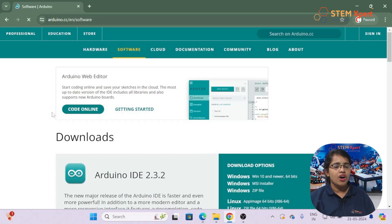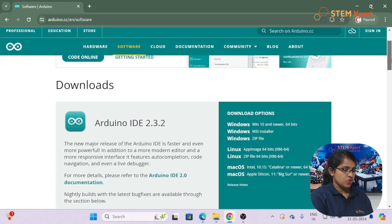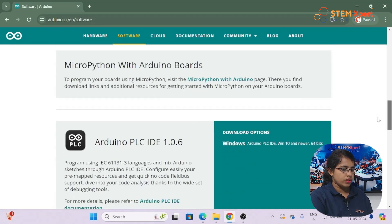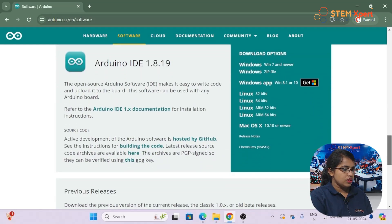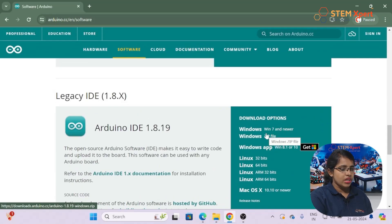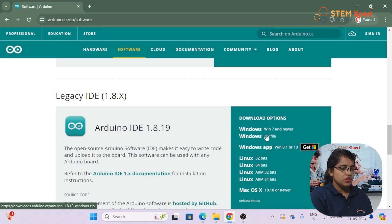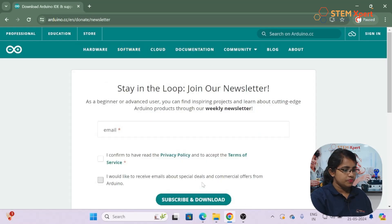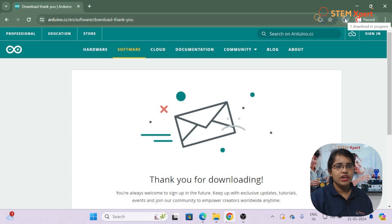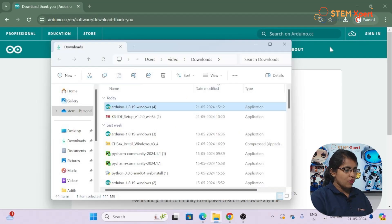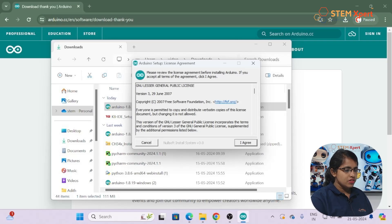The Arduino IDE supports all types of boards, not just the Arduino Uno. I'm going to use version 1.8.19. For Windows, click the Windows option; if you're on another operating system, choose Linux or Mac OS accordingly. Click 'Just Download', and you can see the file downloading. Once the download completes, click on the file — here we have version 1.8.19 — and click 'I Agree'.